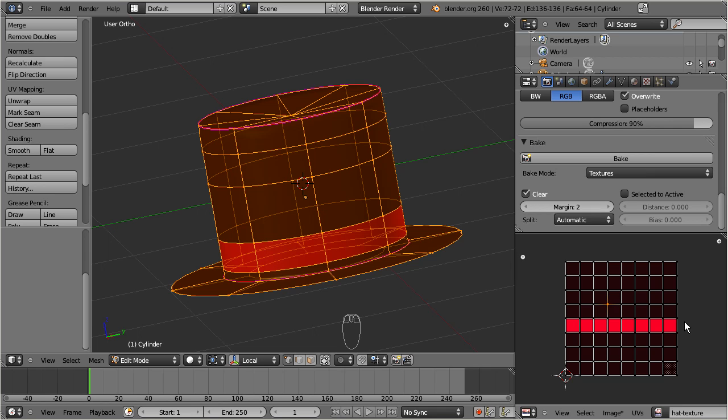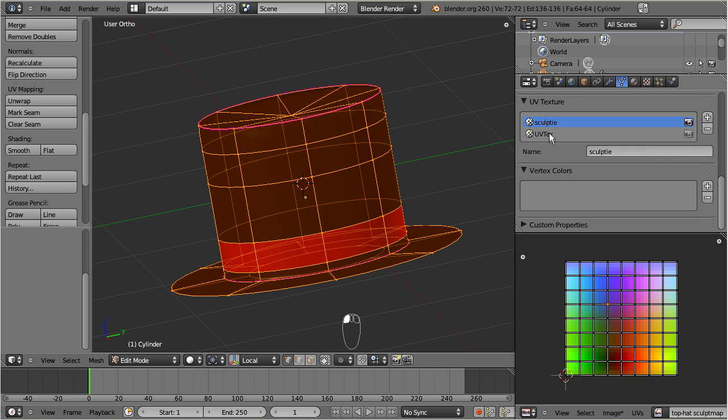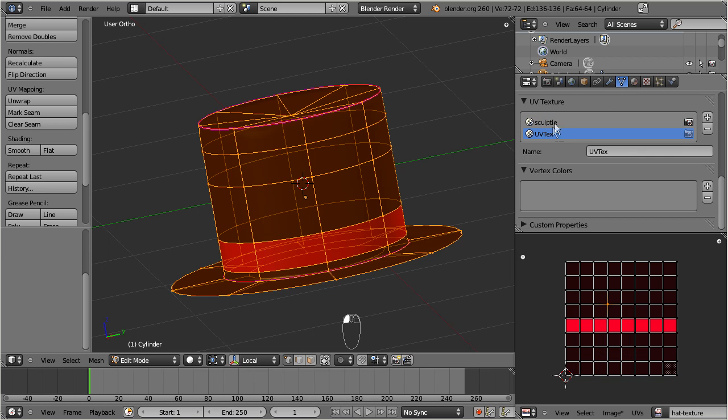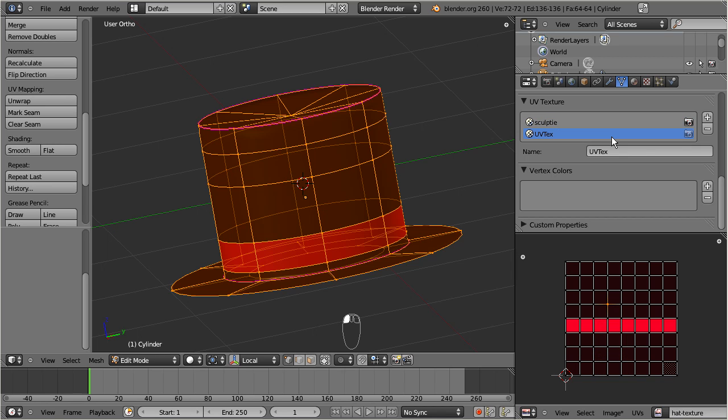You will end up with a mostly black image containing a red horizontal stripe. This is your very first and very simple texture for your sculpty. The good thing about this approach is that you never mess up your sculpt map with your texture. You can switch between your sculpt map and your texture by selecting the appropriate UV texture.